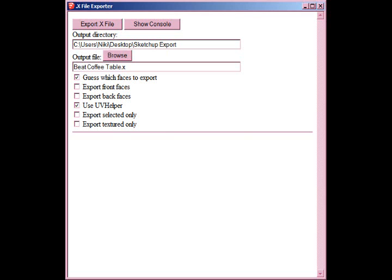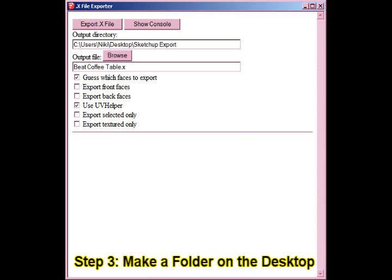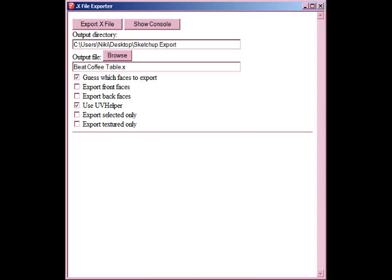So if you haven't done it already, step three: make a folder on the desktop. You can name it whatever you want, but it should be something short like 'SketchUp Export'. If your model has a long file name, you may want to shorten it to something like 'Model' to avoid the character limit. You can rename it after it's created.